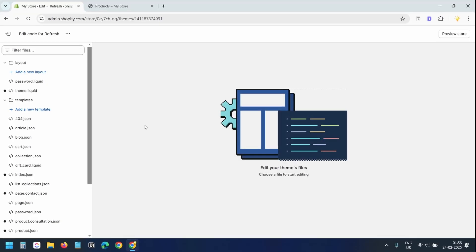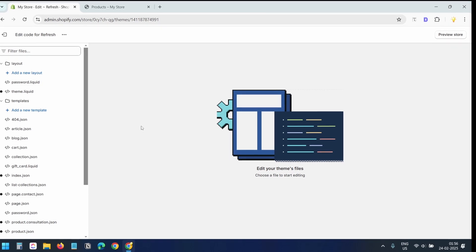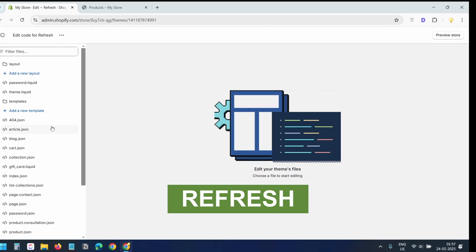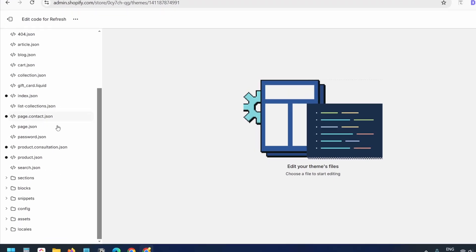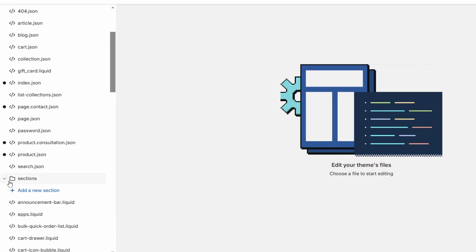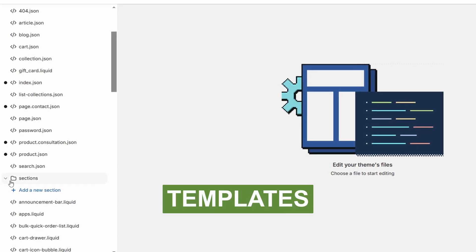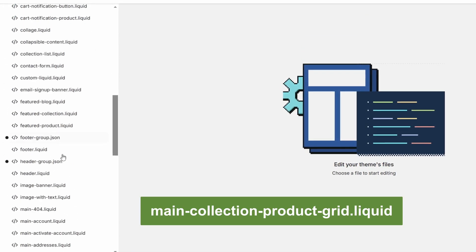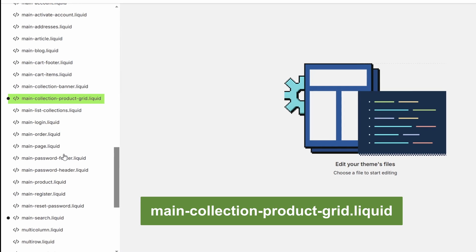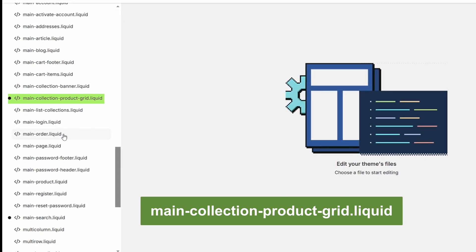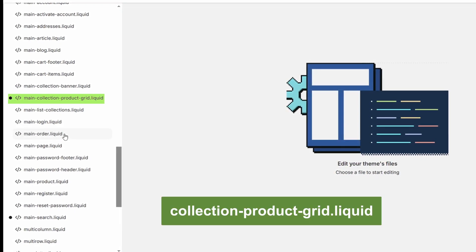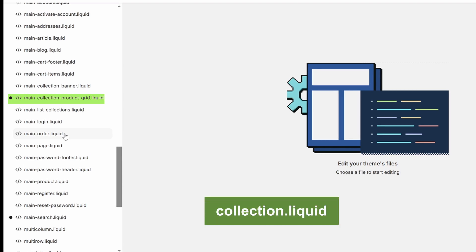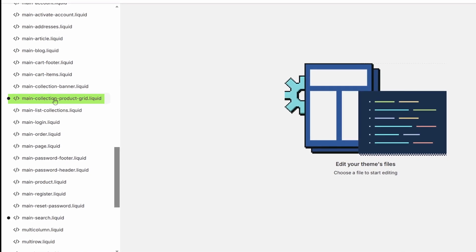Now we need to find the file that controls the product grid. Since I'm using the refresh theme, I'll expand the sections folder. For older themes, click the templates folder. Scroll down to find main collection product grid dot liquid. If you are using a different theme, look for similar files like collection product grid dot liquid or collection dot liquid. Select the file.